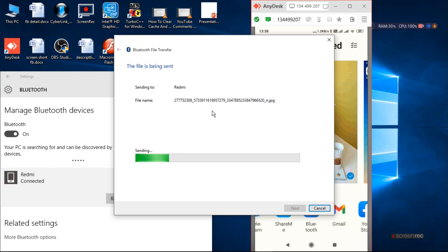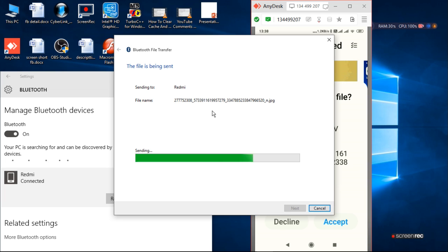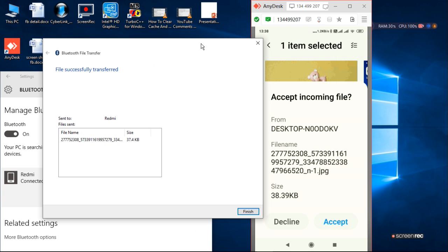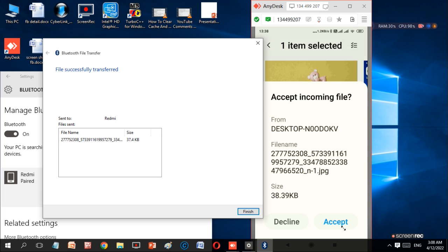It will send your picture to the mobile, and you have to accept the file. You have to accept the information from mobile.